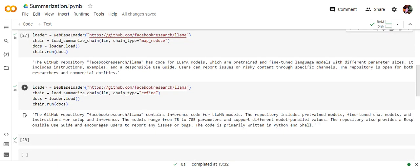And the third summary is with using RefineObject. So here also you can see that there are certain changes. The three summaries are not exactly same but are more or less able to capture the gist of the GitHub repository.